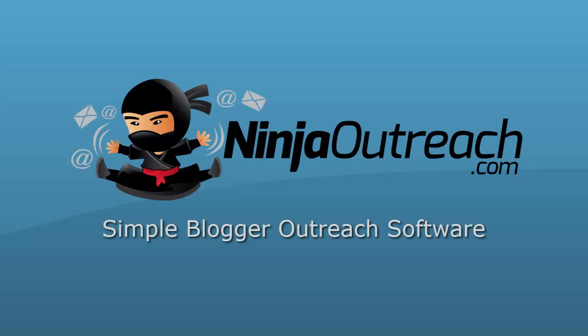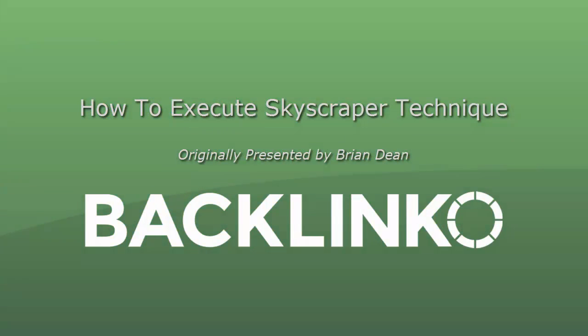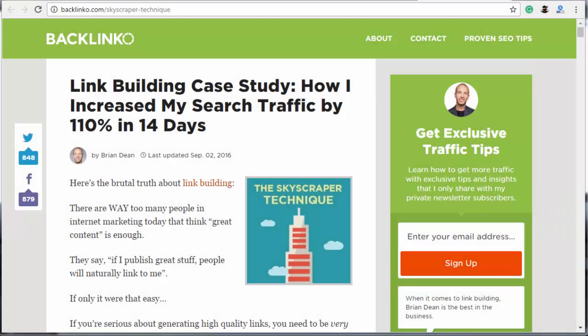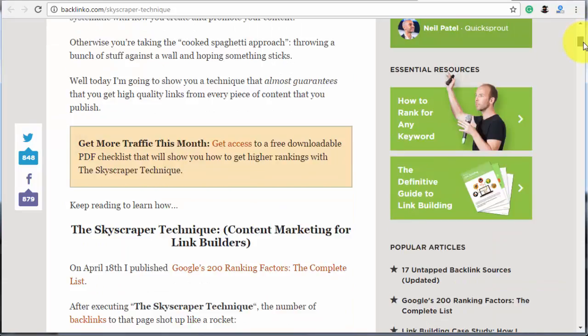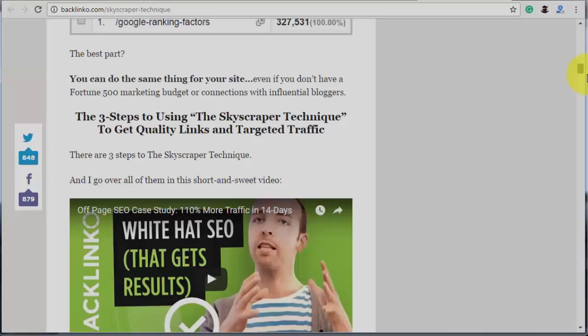Welcome to Ninja Outreach, the all-in-one blogger outreach software created for marketers. Today I'm going to show you how to execute the so-called skyscraper technique originally presented by Brian Dean from Backlinko.